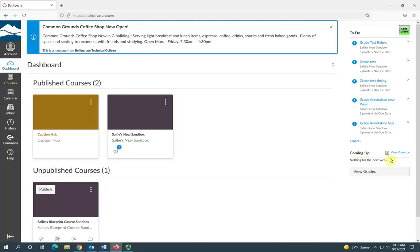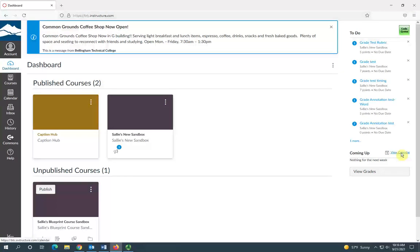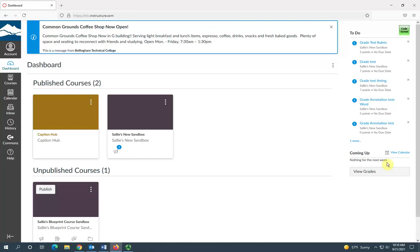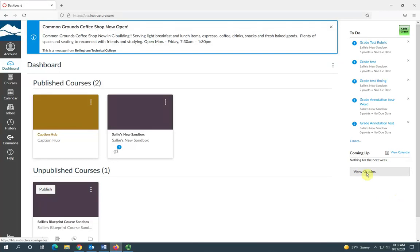Over to the right you can also have a quick link to view your Canvas calendar, and this coming up section is going to let you know any due dates that are coming up in your courses. You can also click on view grades to get to your grade books for your classes.